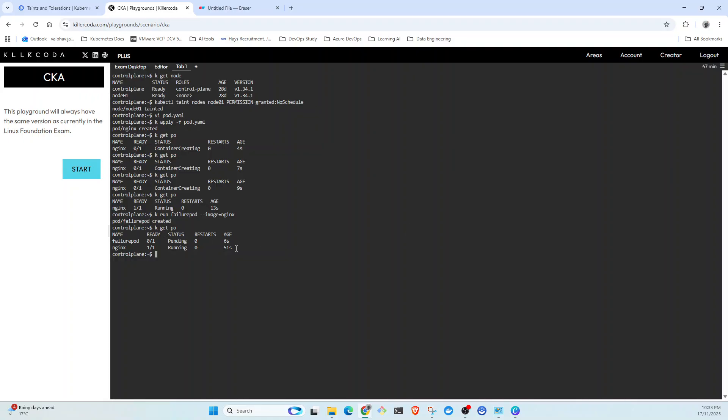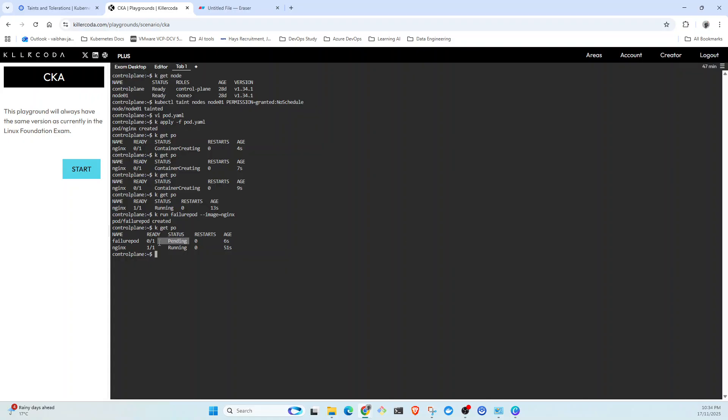And that's what it means. Because this pod does not have toleration defined. The first one we created has toleration, that's why this pod is running and this one is pending because it doesn't match.